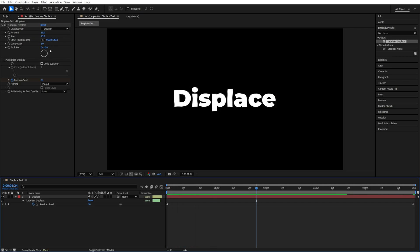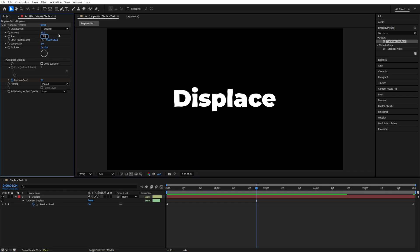You can also go back to the effect controls and adjust the amount and size values at any point to get a different type of displacement.